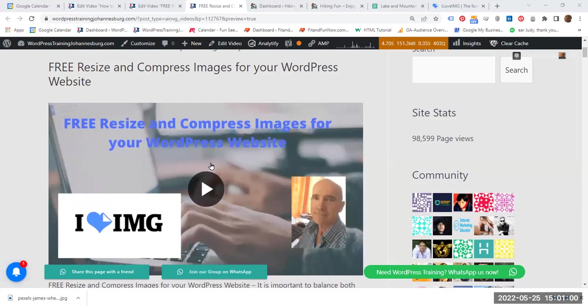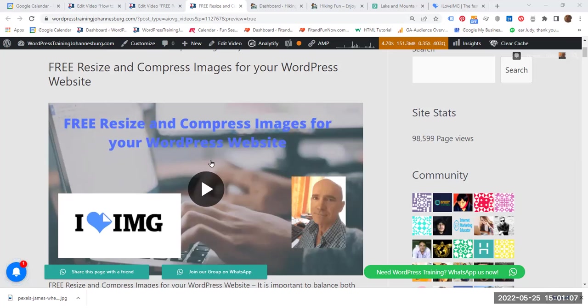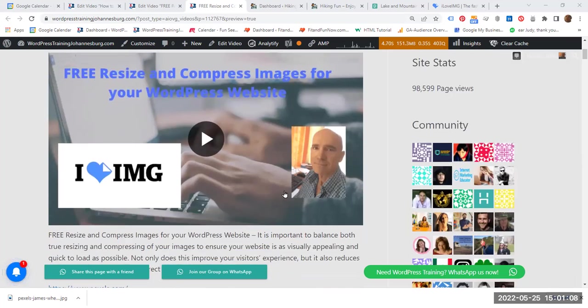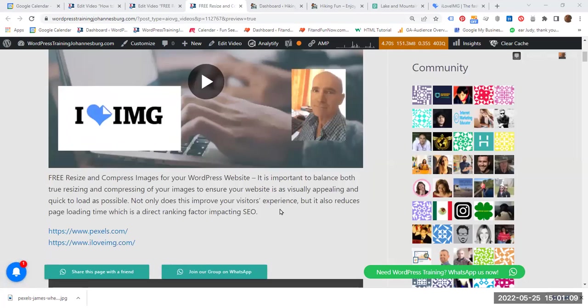Hello everyone. In this video we are going to see how to resize and compress images for your WordPress website for free. Why is this important?